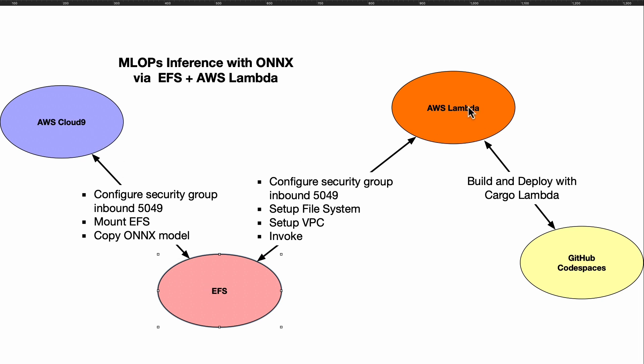Similarly with AWS Lambda, there's a couple things that you have to do that are non-intuitive. Through a VPC, you'll need to actually have access to port 5049 so that those two services can communicate with each other.